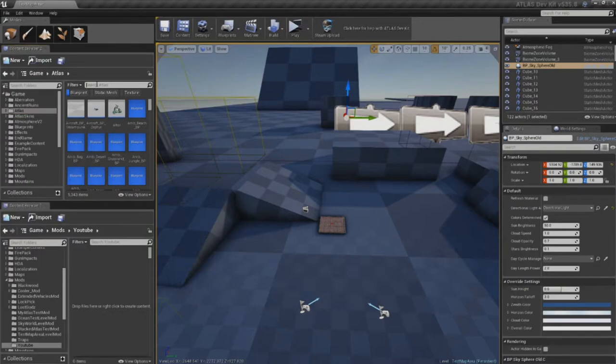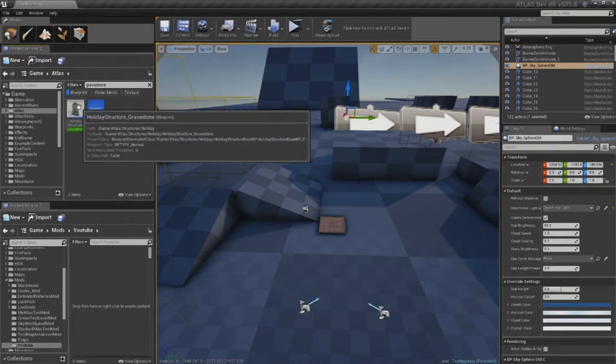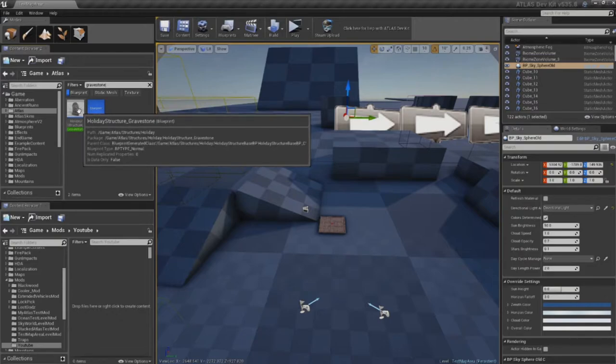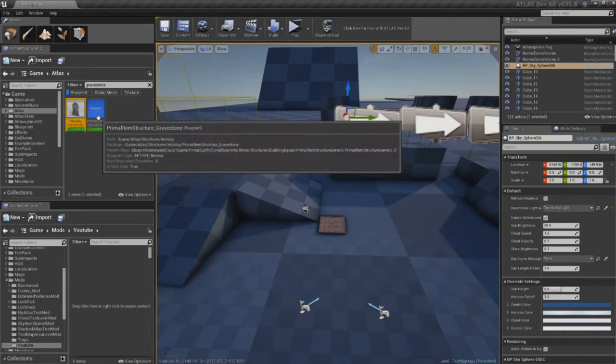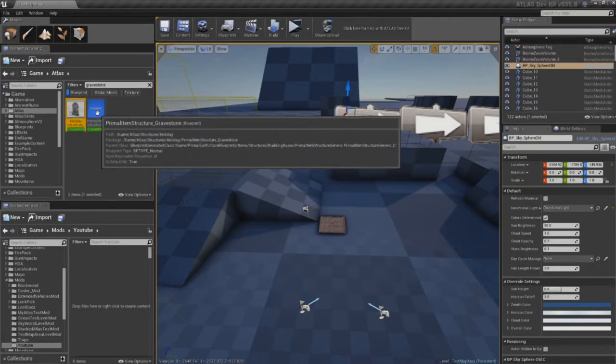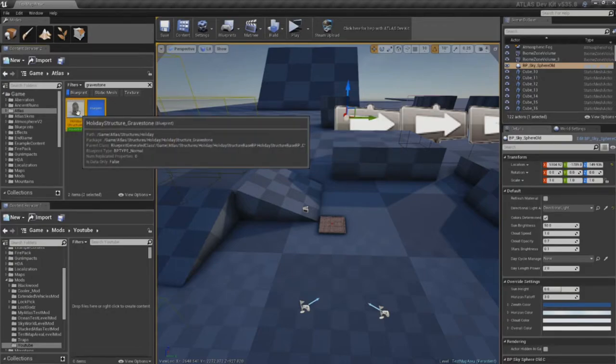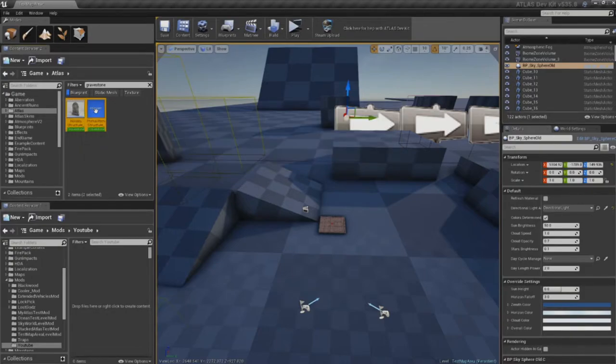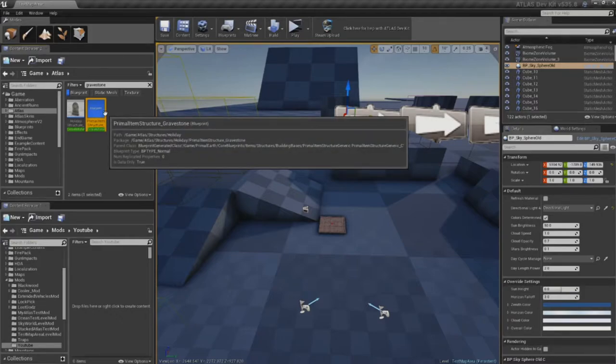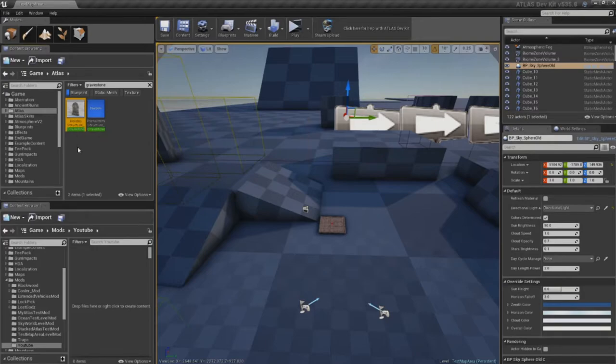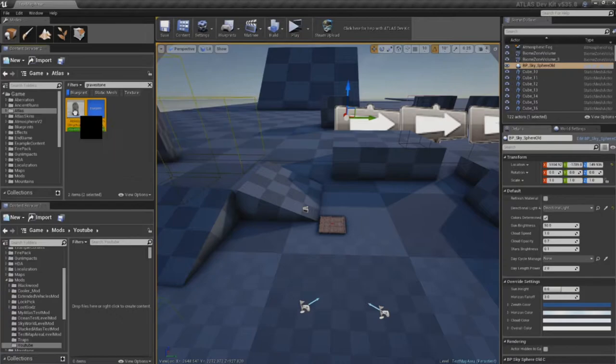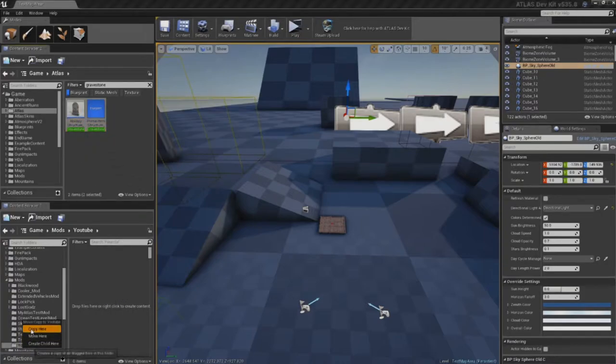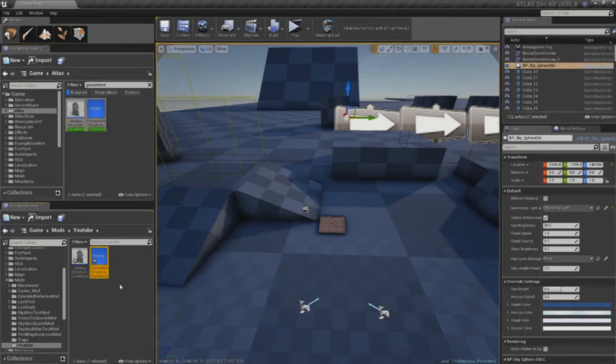And what I can do then is I can select Atlas because I want a Blueprint that I know is in there. And I'm going to grab the, I think it's called Gravestone, if I remember correctly. The Gravestone. This is a really good one for making placeables, in my opinion. So what I'm going to do is I'm actually going to grab both of these. I want the Primal Item Structure Gravestone, and I want the Holiday Structure Gravestone. Because basically the Primal Item Structure Gravestone is the item within our inventory, and the Holiday Structure Gravestone is what you see in the world whenever it's placed. So I'm going to drag both of these down and say copy here.